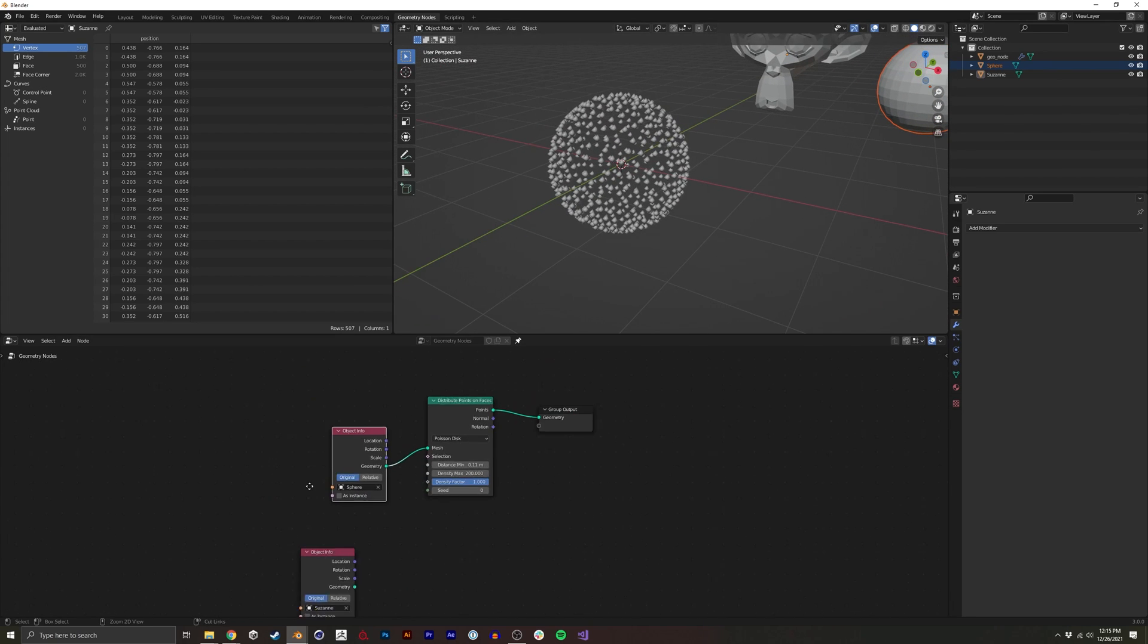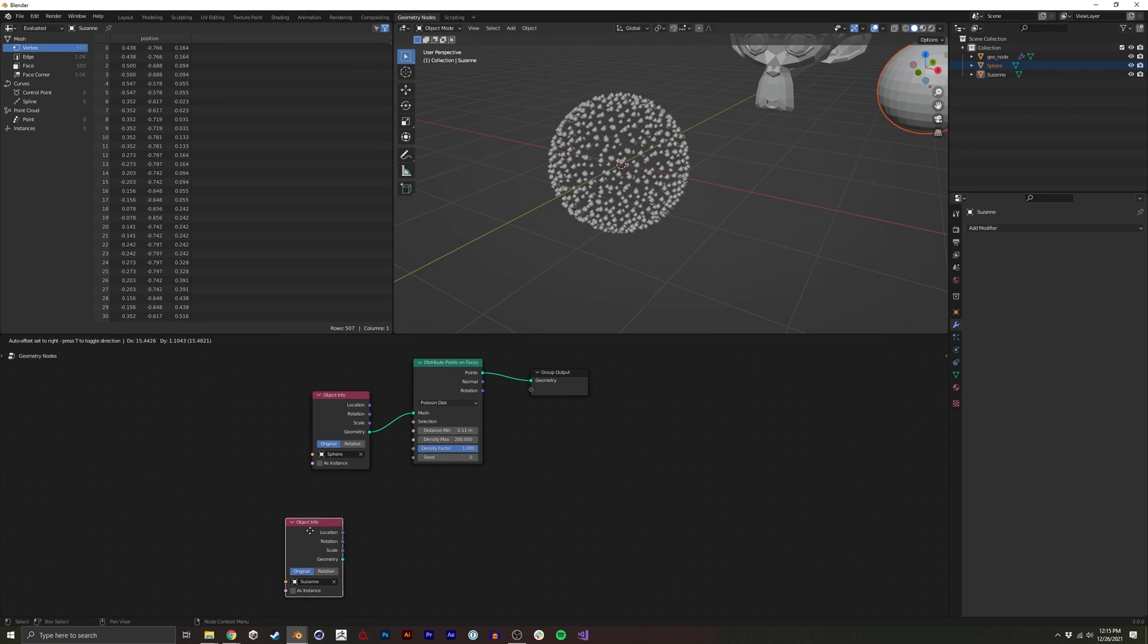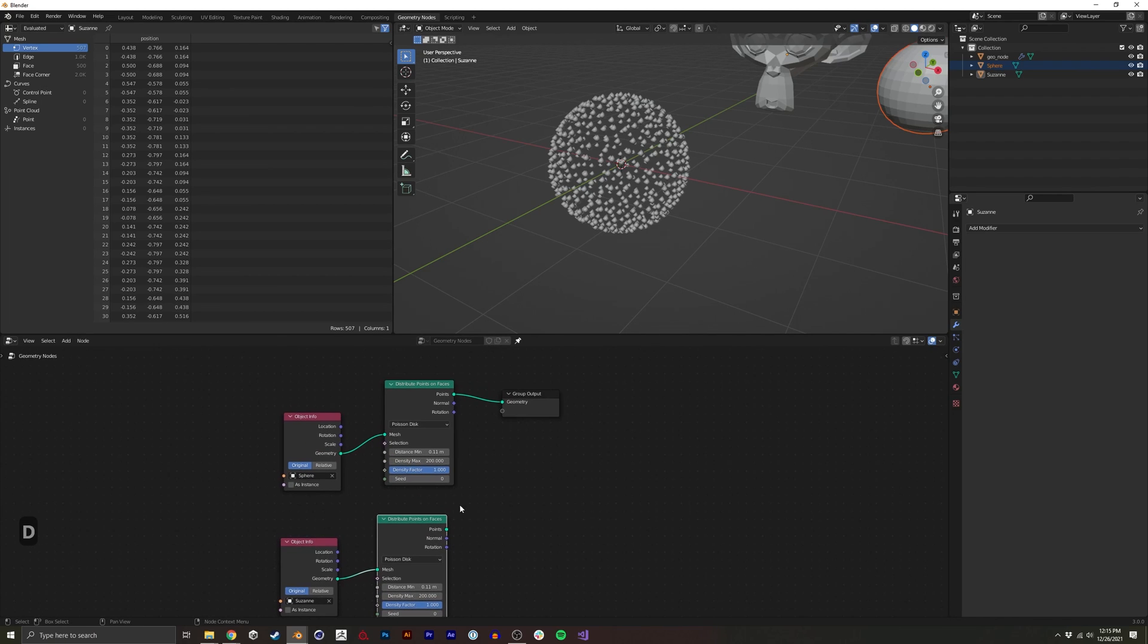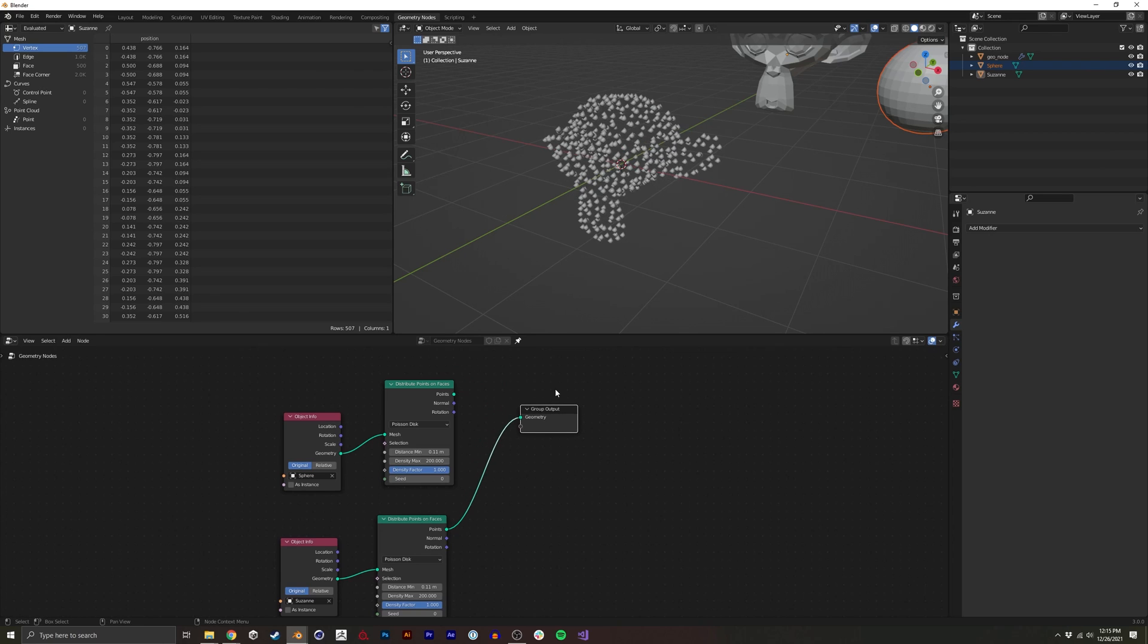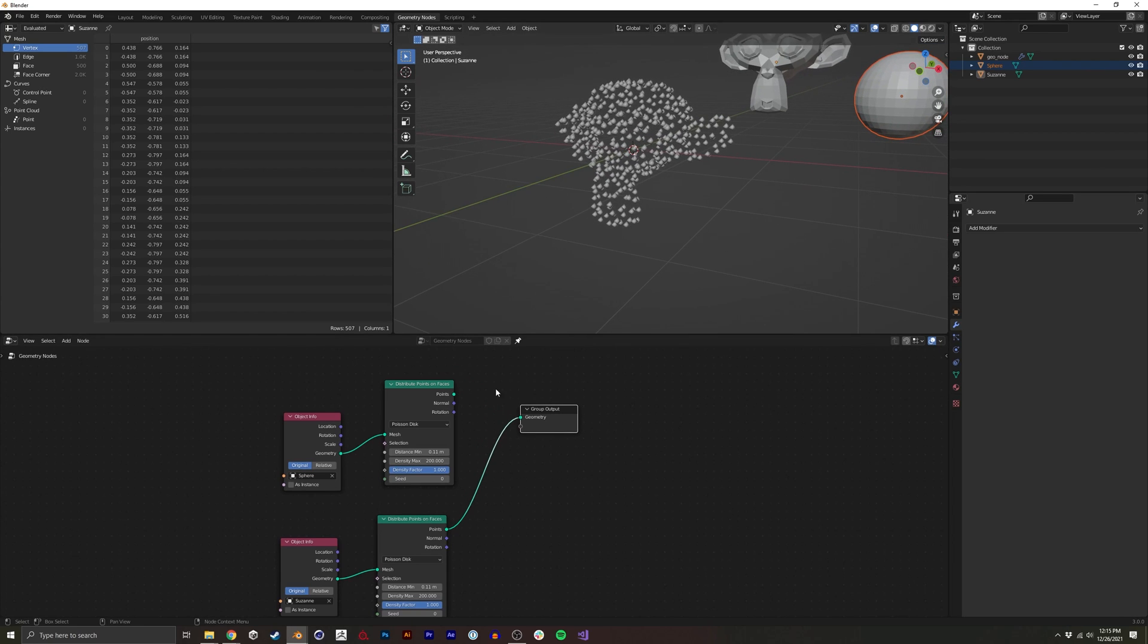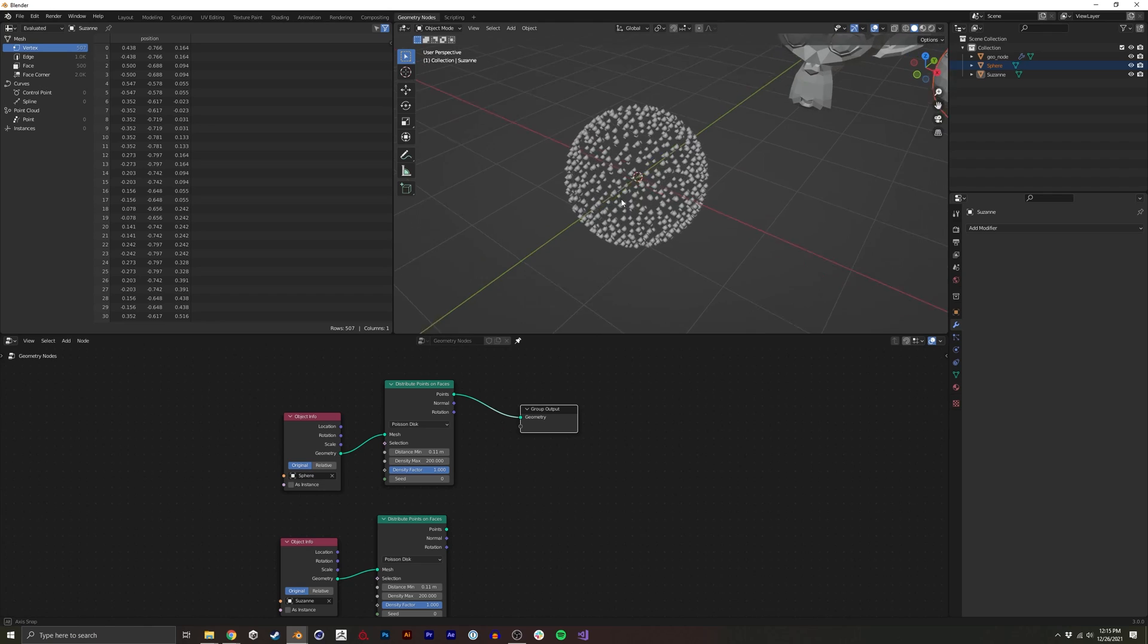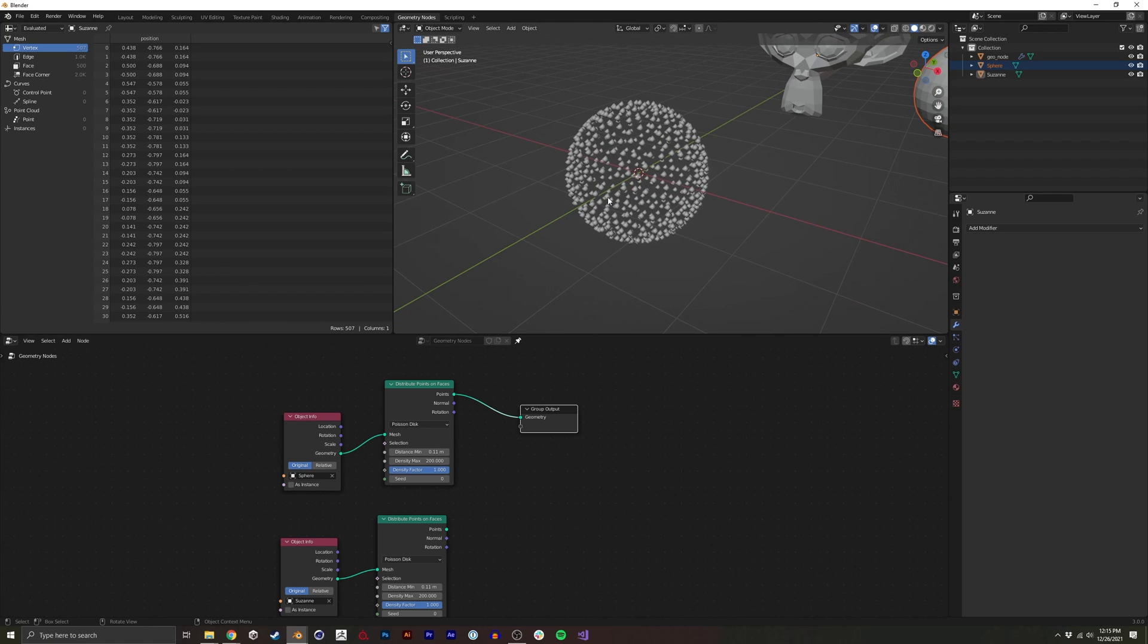And we're also going to do the same exact thing onto the Suzanne model. So you can see if I were to plug this in here, we have Suzanne. If we have this one, we have the sphere. So now we're going to try and morph between the two.